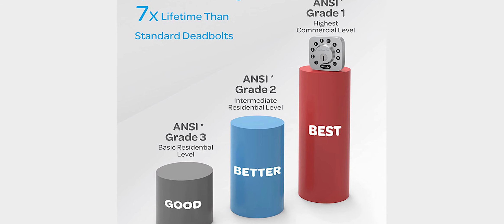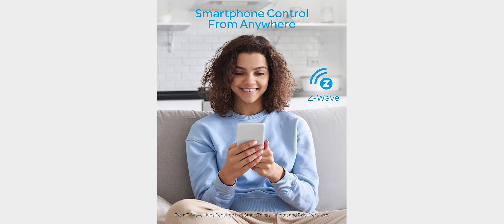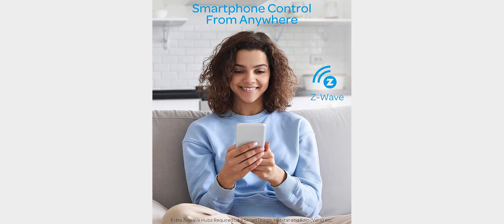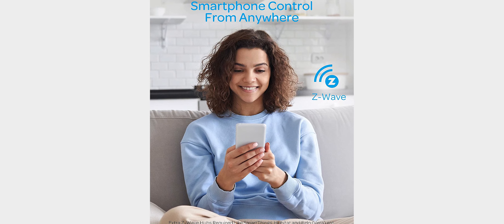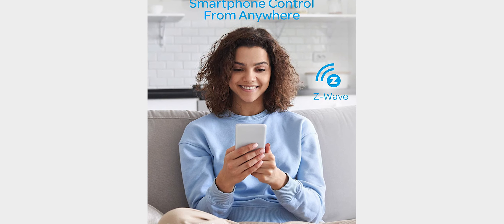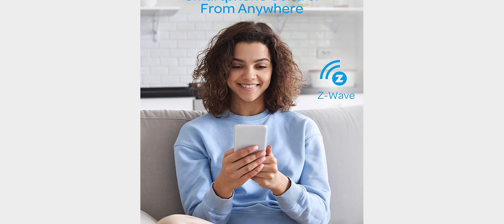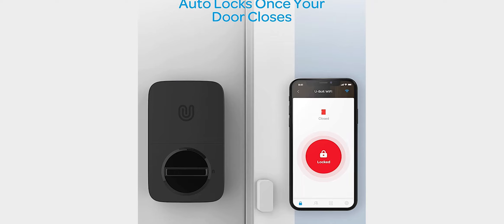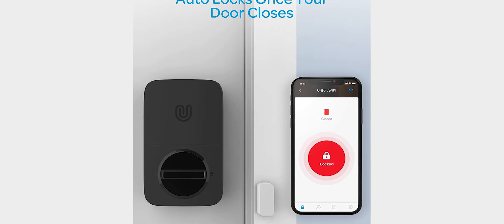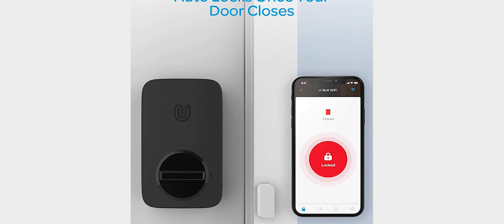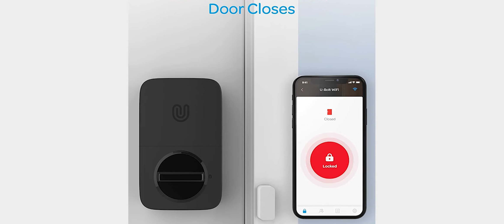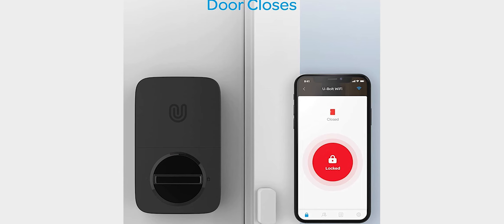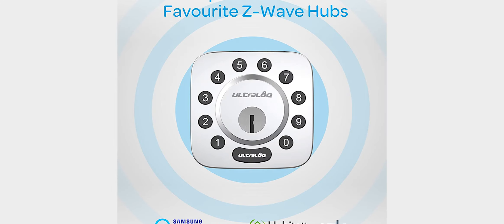Requires compatible Z-Wave hubs such as Samsung SmartThings, Hubitat, etc., sold separately. This Smart Lock is proven for up to 35 times the strength of standard residential locks along with a 7 times longer lifespan. IP65-rated dust and weatherproof external Smart Lock built to withstand heat and cold.